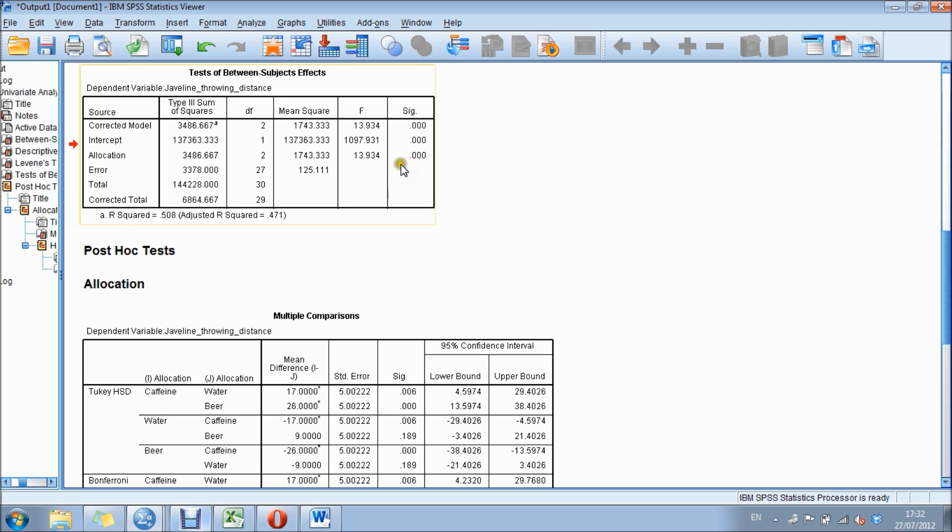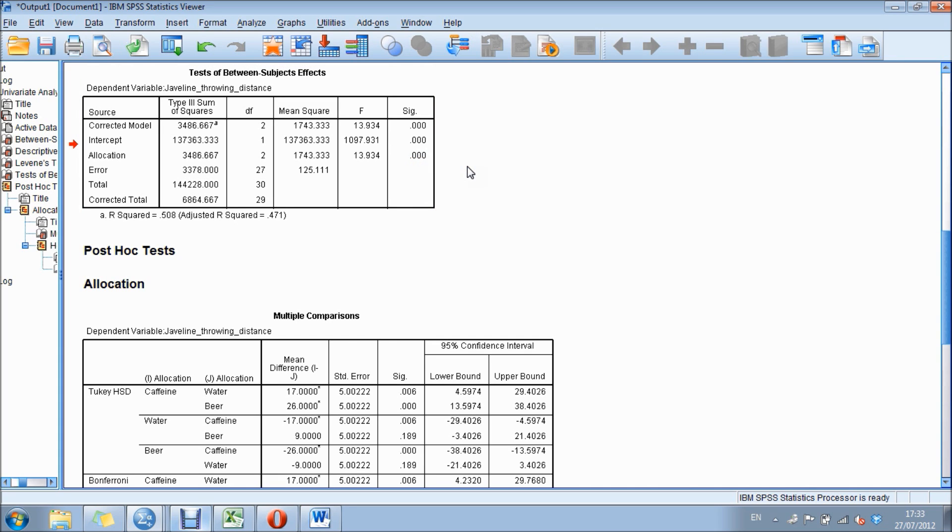What SPSS does for you is creates a p-value. In this instance, it's 0.000, meaning there is a significant difference between the groups.